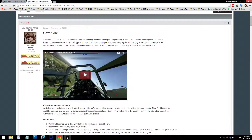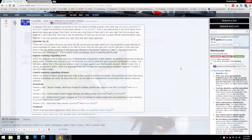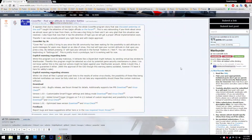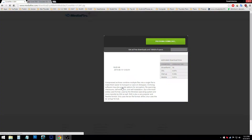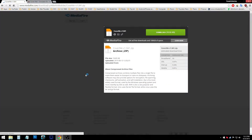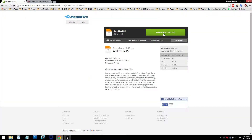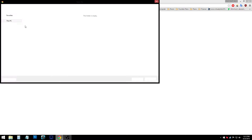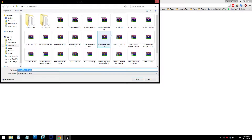Now, to download the program, look for the most recent version — it should be at the top. For me it's 1.041. Click download, it'll take you to a Mediafire link. Download again, and I save it to the desktop because that's just easiest for me.